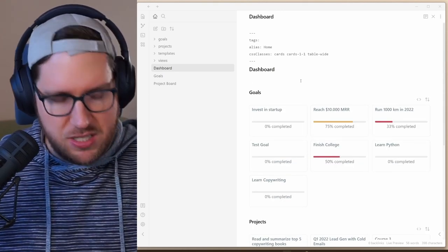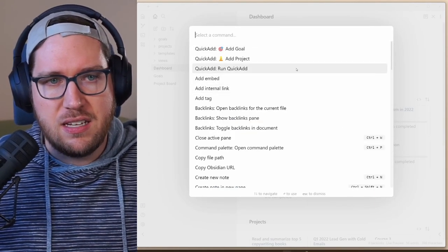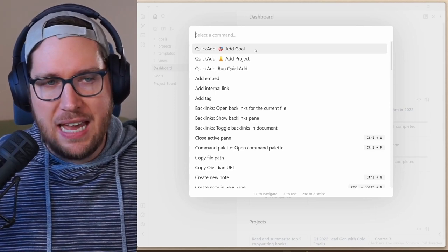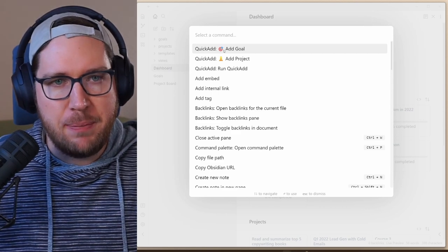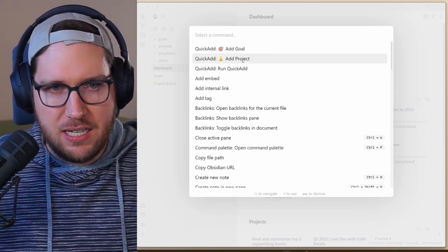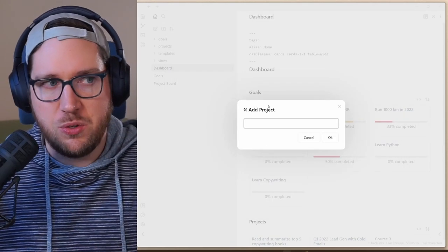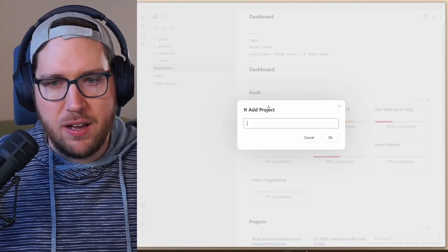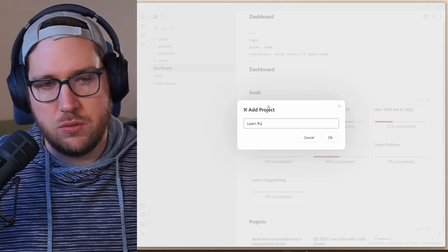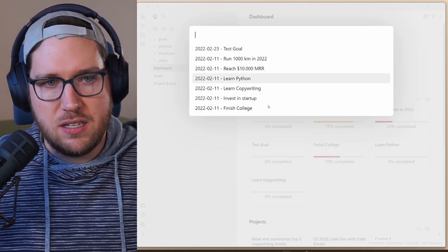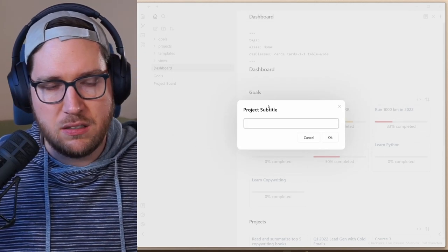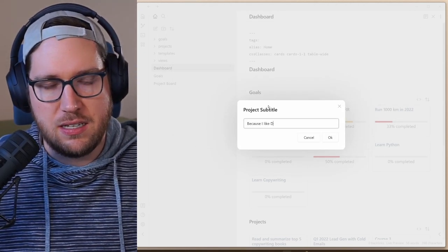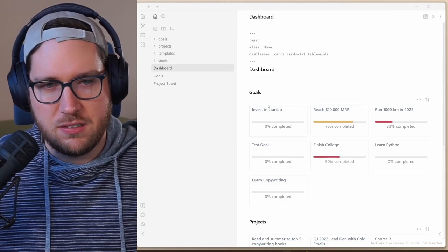Something interesting is if you want to create a goal, all you have to do is hit Control or Command P in his demo vault, and it's got these quick add actions pinned to the command palette. So you can hit add goal or add project. I'm going to hit add a project, and it automatically walks you through these prompts, which is really fun. So I'm going to add a project and say I want to learn Ruby on Rails. This is relating to my goal of test goal subtitle, because I like Discourse and Discourse uses Ruby on Rails.